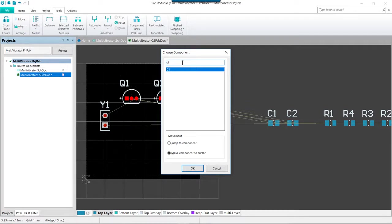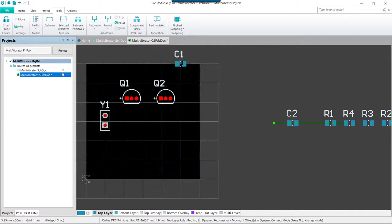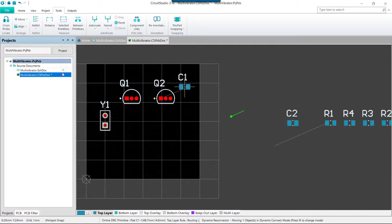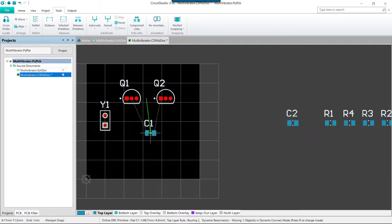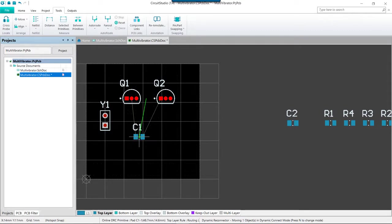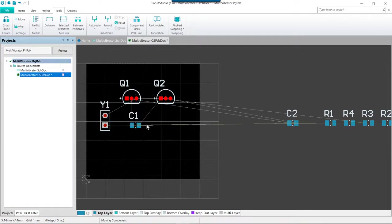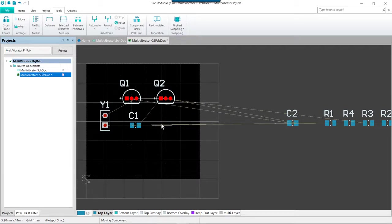Then press enter. C1 will snap to your cursor at the current location, and then you can position and place it as before. After placing C1, you will again be left with the command crosshair.